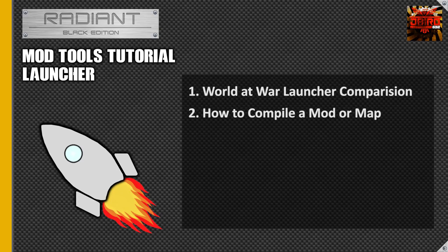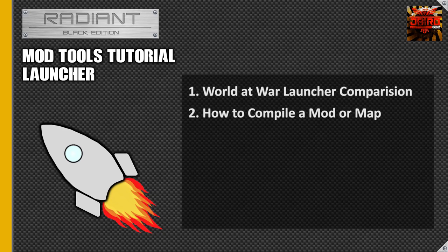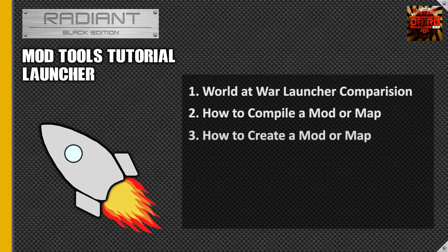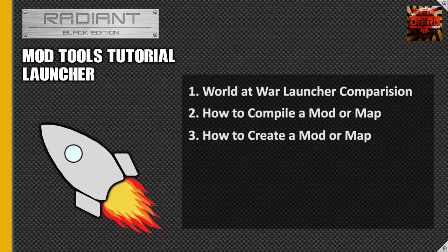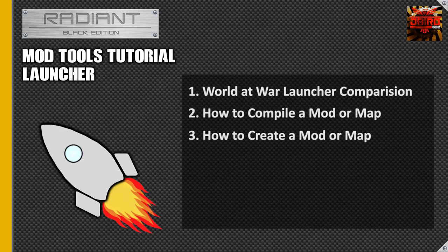And then the second thing we're going to be doing is showing you the things that you would have to do to compile your mod or map and what you would have to have selected in order to have your map compile or your mod compile so that you can run it in-game. The last thing we're going to be going over is how to actually set up such a mod or map and how to have it set up for multiplayer or how to have it set up for zombies.